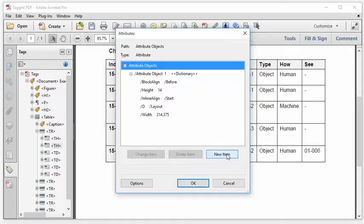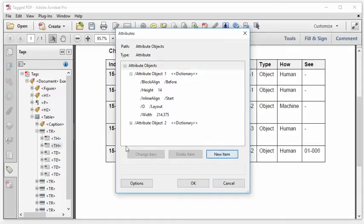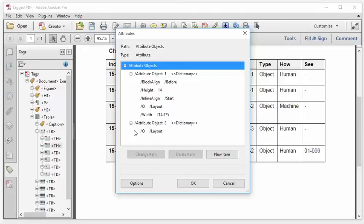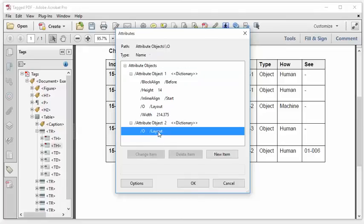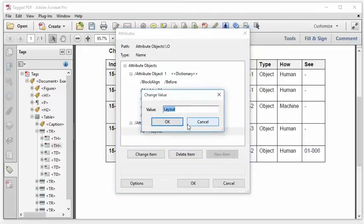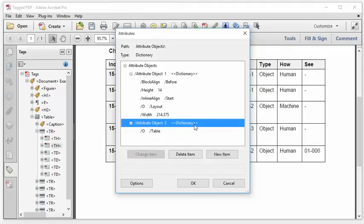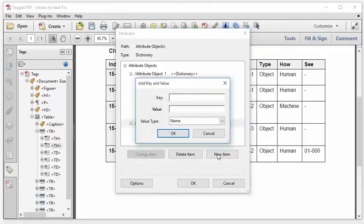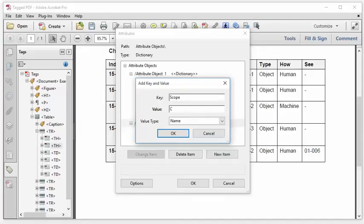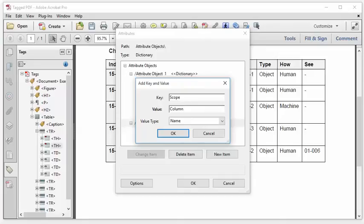So I'm going to click new item. And that creates the other object dictionary. And it has this old layout. I need to change that. We know that it needs to be table rather than layout. Okay. Now I'm going to select that object dictionary. Click new item. And create the scope key. And we know that the value, in this case, is column. Could also be row if the cell is a row header. And it could also be both. It could have the word both. If the cell serves as a row.